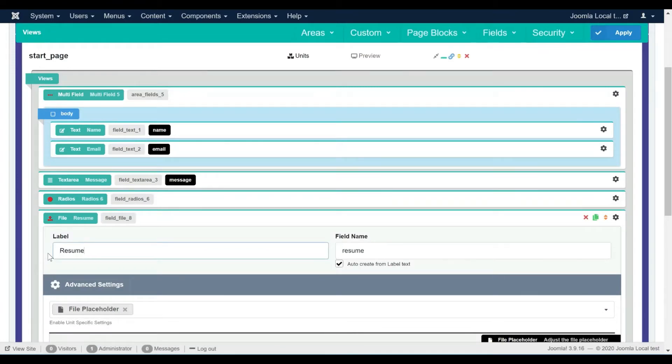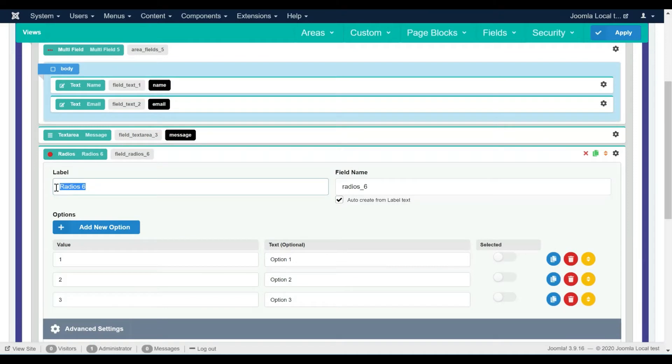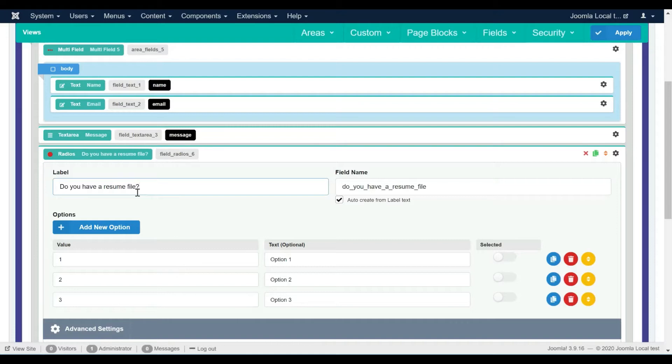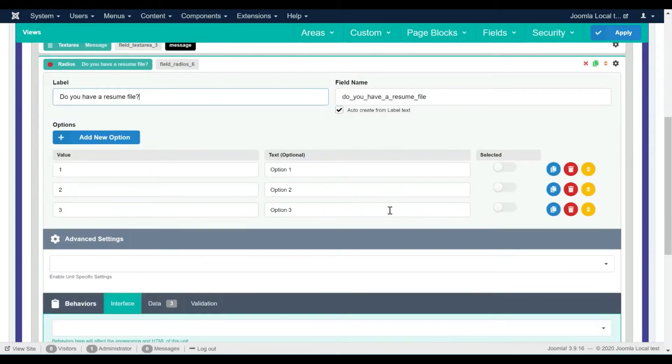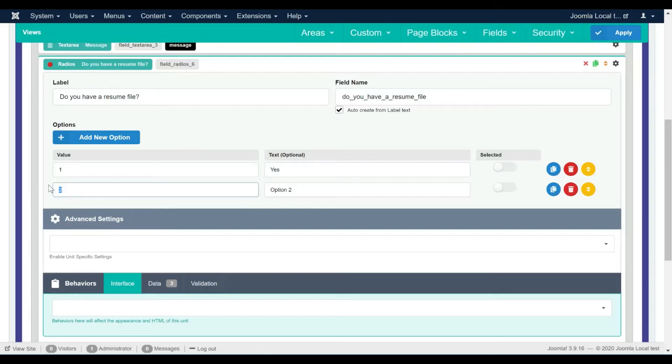First I'm going to update the new field labels. For the radio field I'm going to add two options, yes or no, with a numeric value for each.